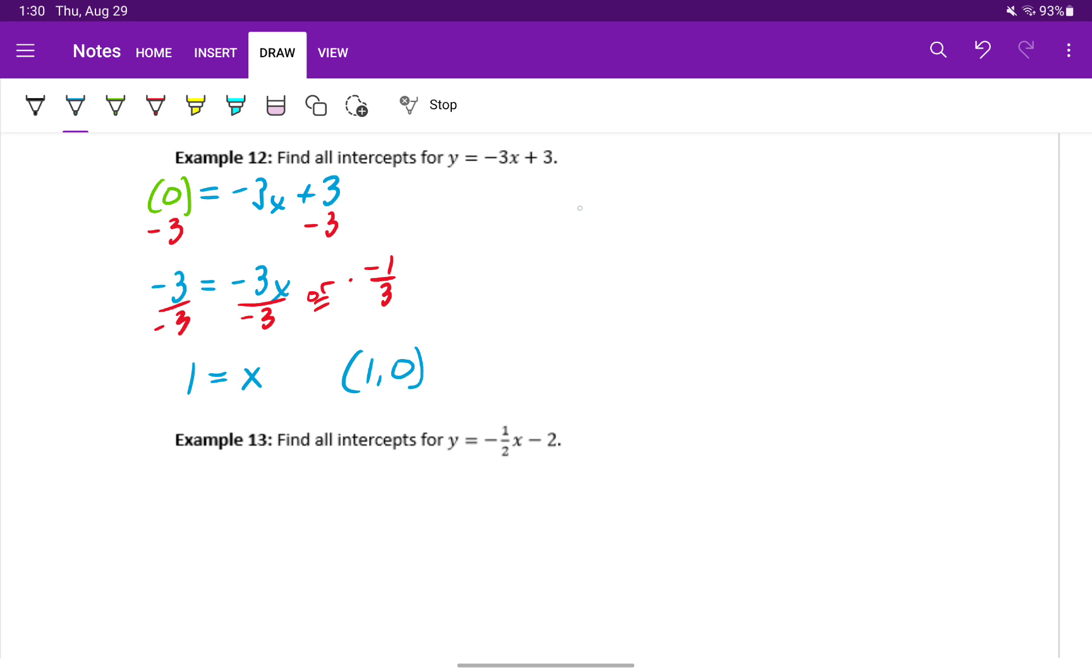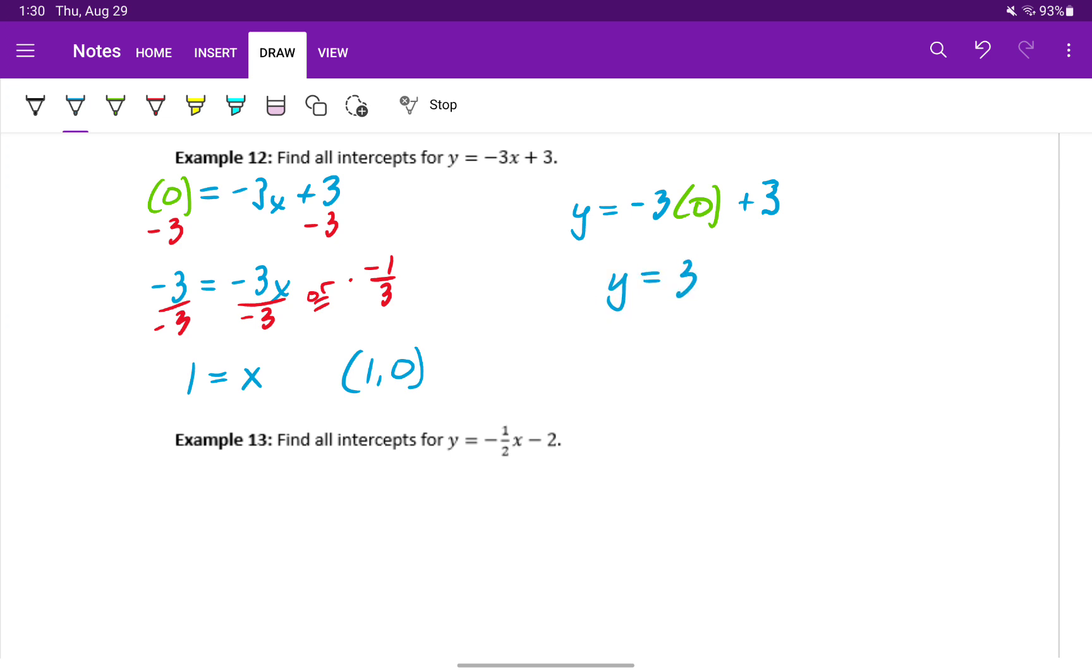To find the y intercept, we'll set x equal to 0, which will give us y equals 3. We can also just pick this up from the equation itself. Since a linear equation in slope intercept form, we already know that this constant at the end represents our y intercept. So our y intercept will be the point 0 comma 3.